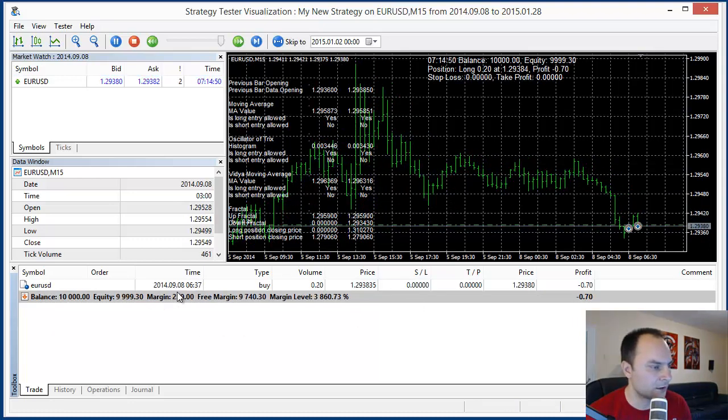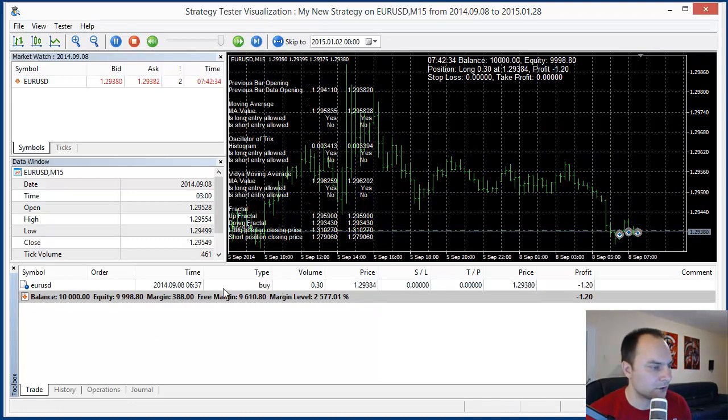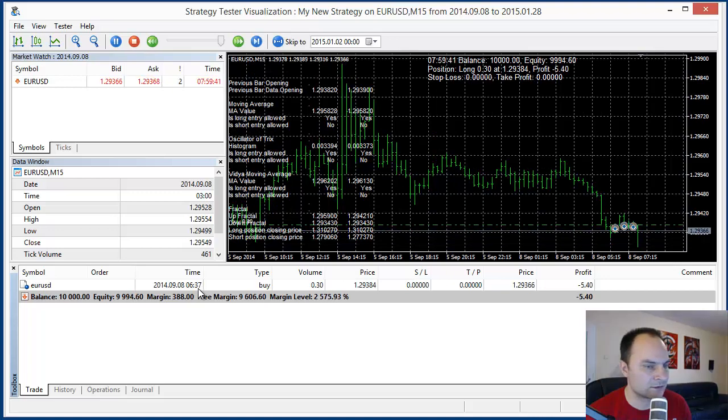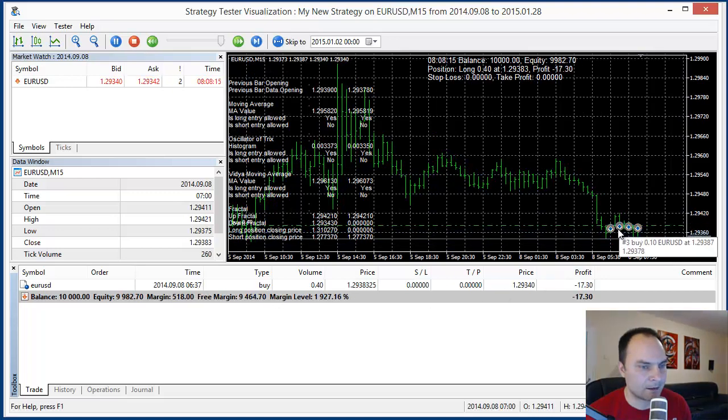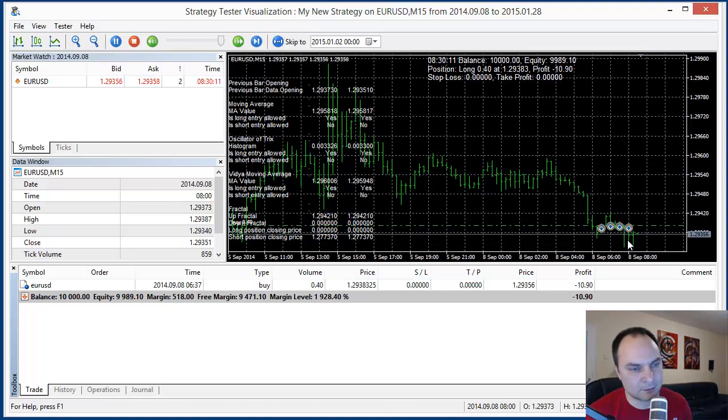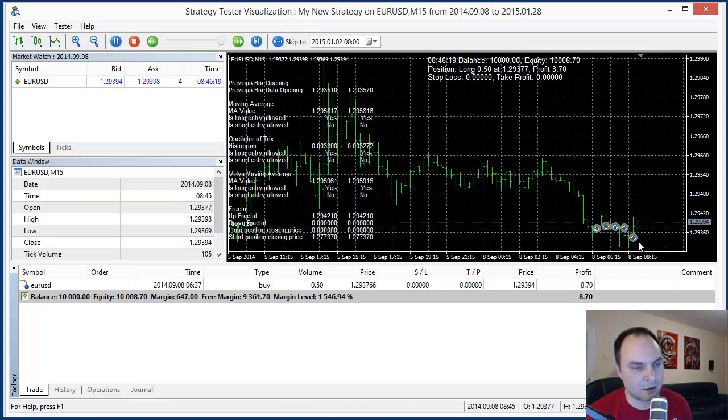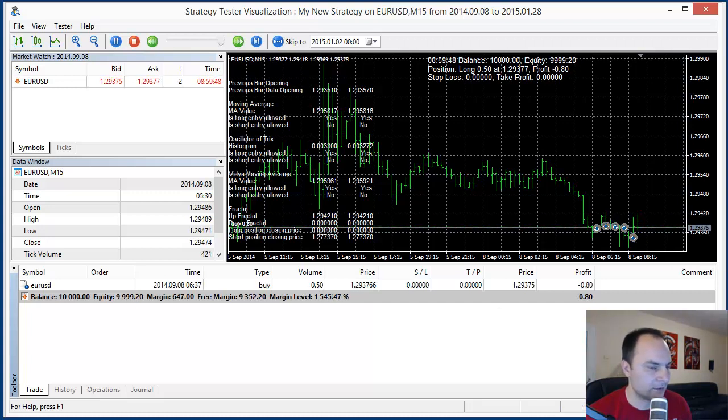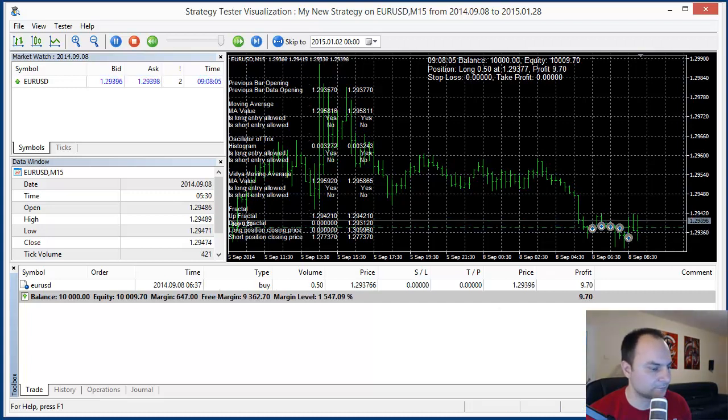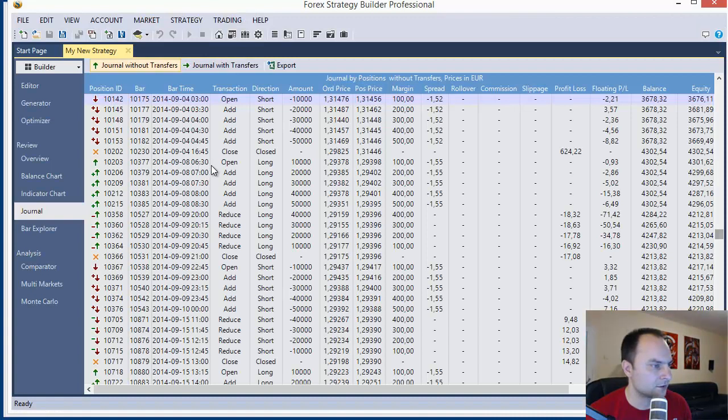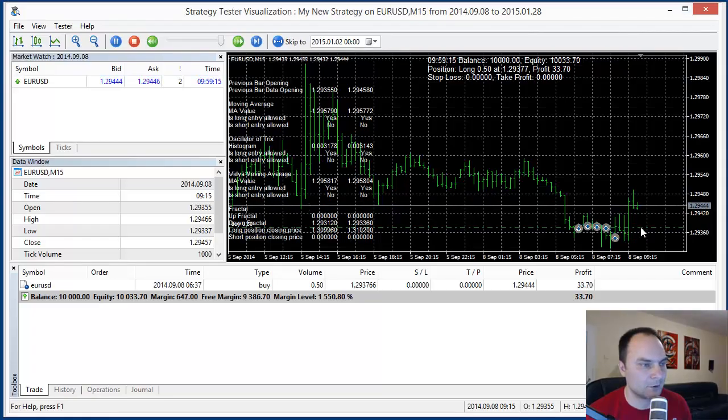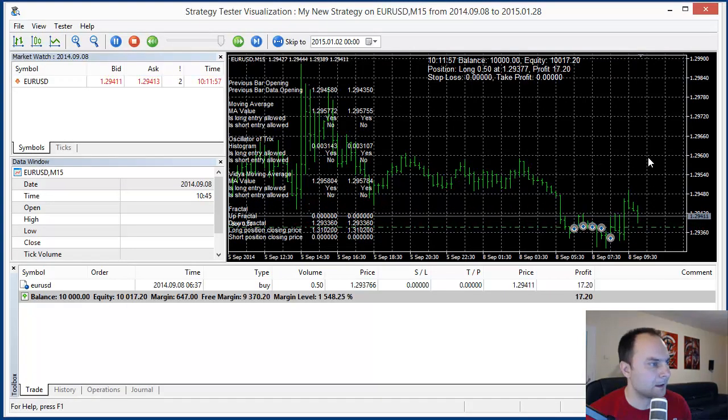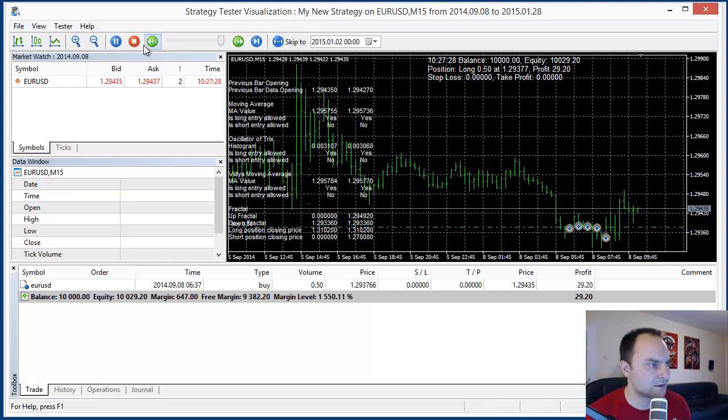We open the long position at 6.37. It's exact. Exactly the same time. And we need to see here 4 addings. Everything is nice. Open at 6.30 and 4 addings. I think everything will be nice with that backtest. That's all for this video.